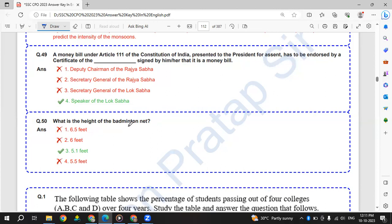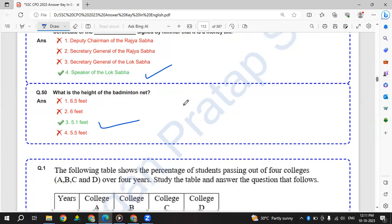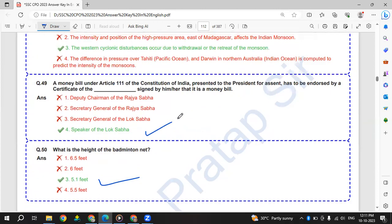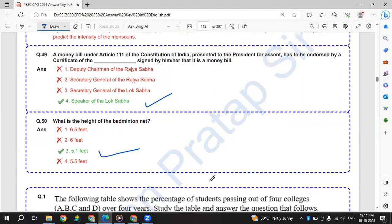What is the height of badminton net? That is 5.1 feet - 5.1 is the height of badminton net.